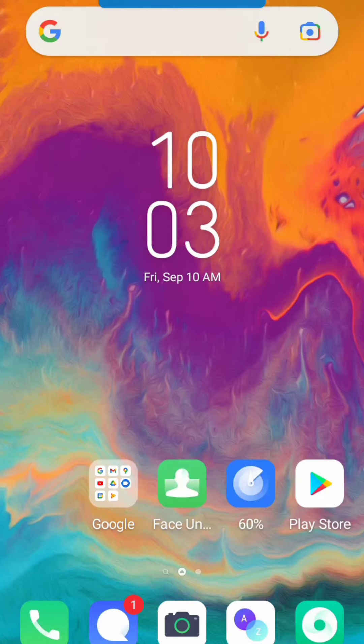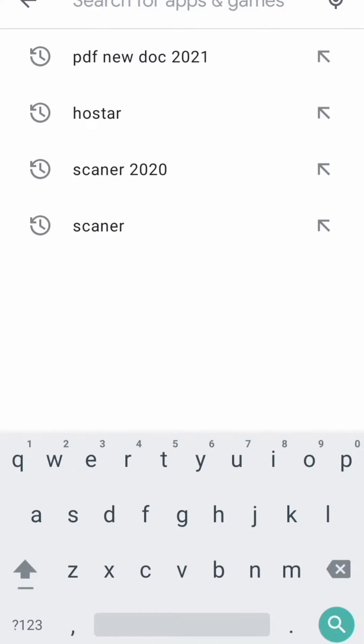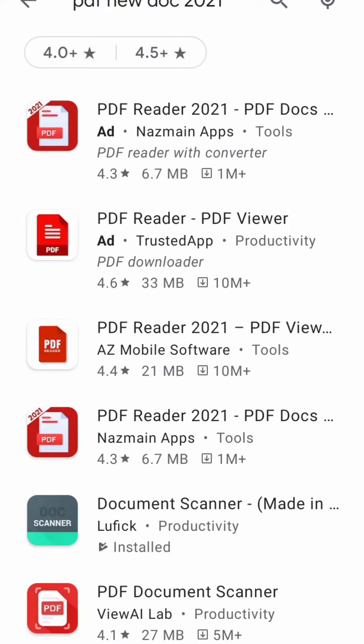Good morning friends, today we are going to see the PDF file. We will click on the Play Store and then we have to type Doc Scanner 2021.